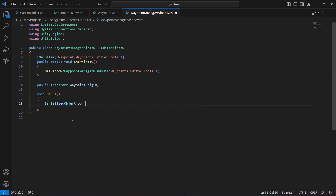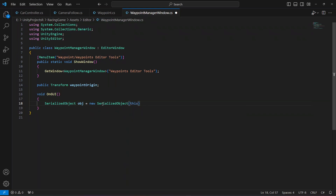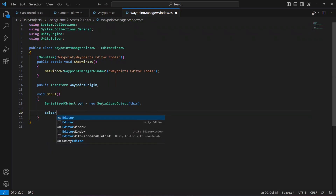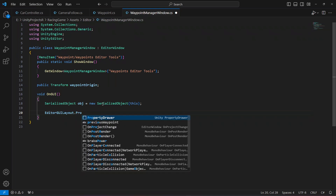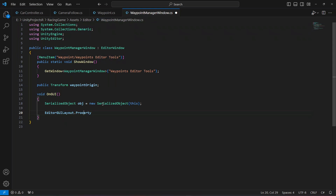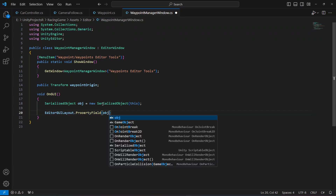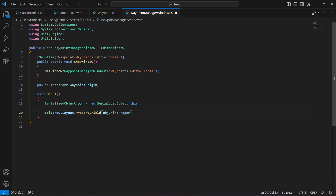We're going to say `SerializedObject obj = new SerializedObject(this)`. Then after this we'll display a property field in the editor for assigning the waypoint origin, so we say `EditorGUILayout.PropertyField(obj.FindProperty("waypointOrigin"))`.